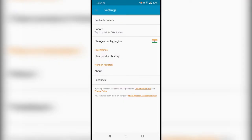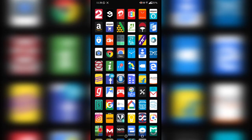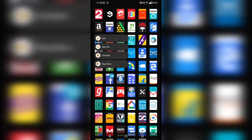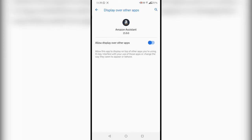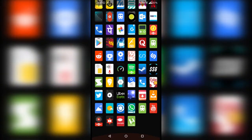One more thing is left — just go to the Amazon Assistant app page, scroll all the way down, and in Advanced Settings you'll see 'Display over other apps.' You have to enable this for Amazon Assistant so it can display a pop-up over other apps.